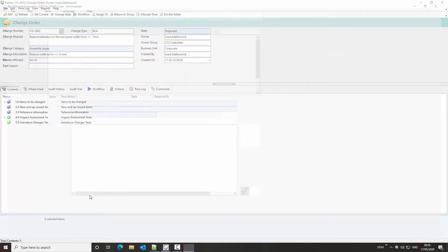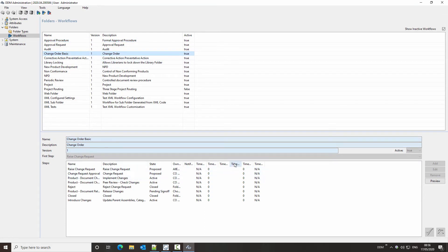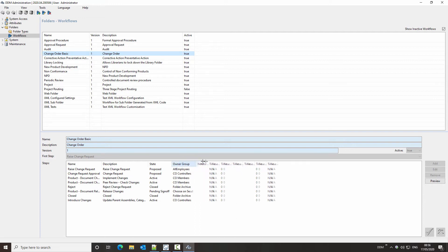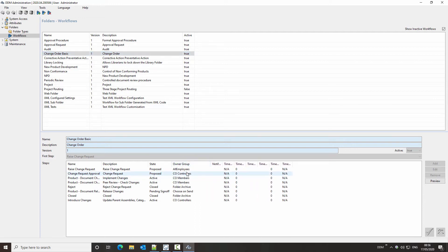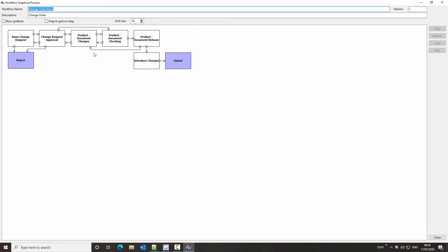Let's remind ourselves of the workflow for the change order folder. These access controls are based on group and the state of the folder in the workflow. If we look at the change order process, we can see the owning groups and the lifecycle states. At the first two steps the change order is proposed and then it becomes active.